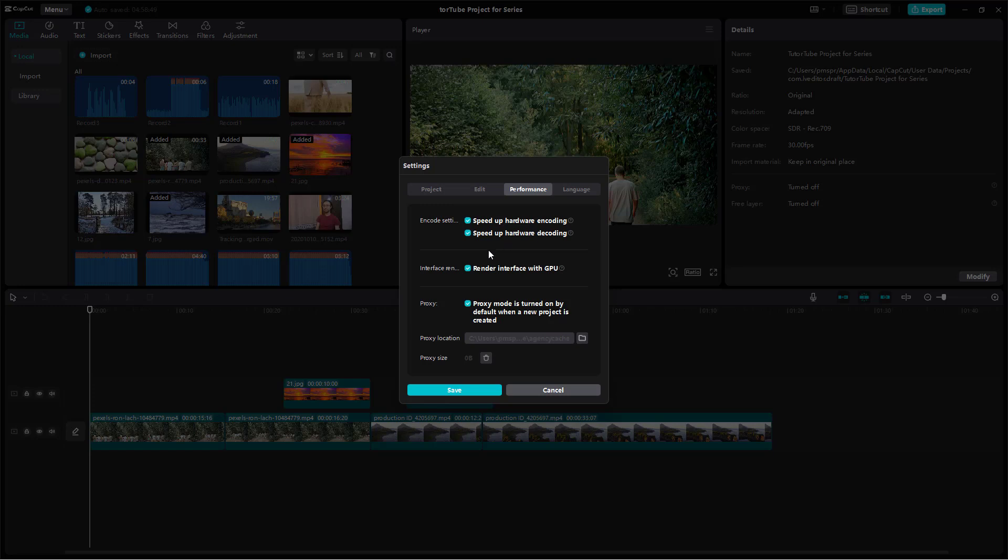Apart from that, you can also enable interface render with GPU, which utilizes your graphics card if you have a compatible graphics card to speed up your workflow while you're editing footage.